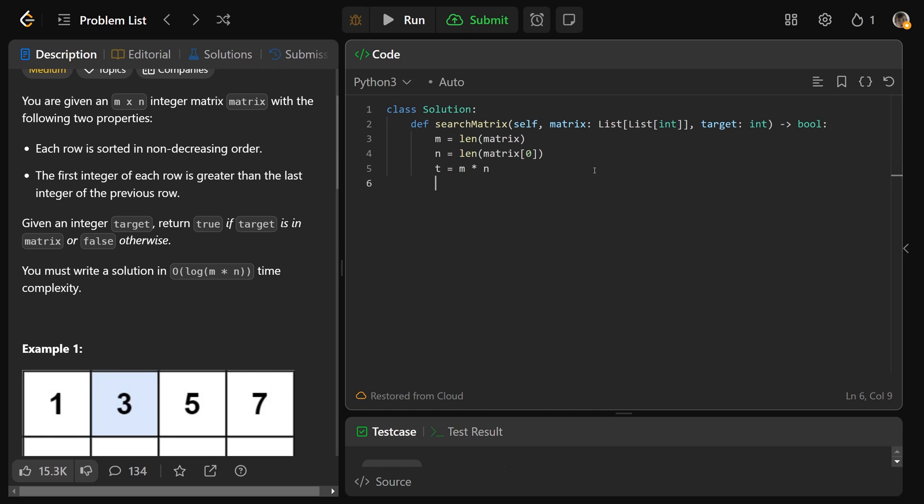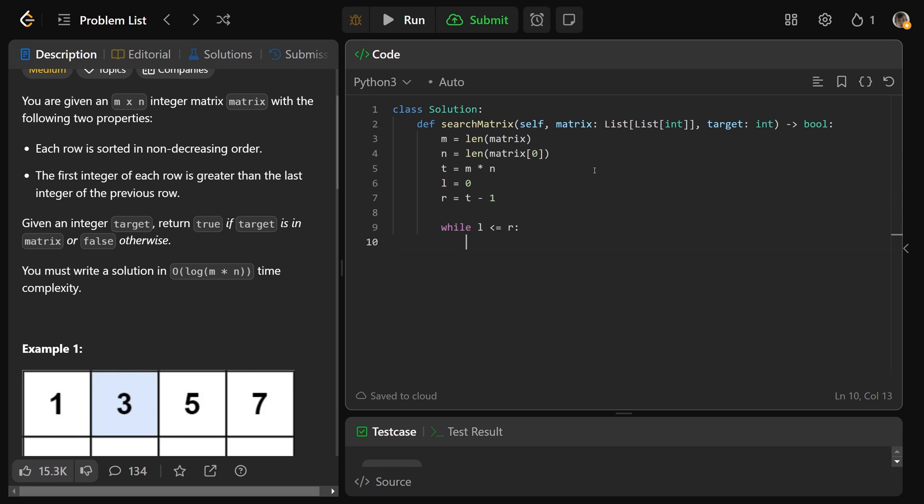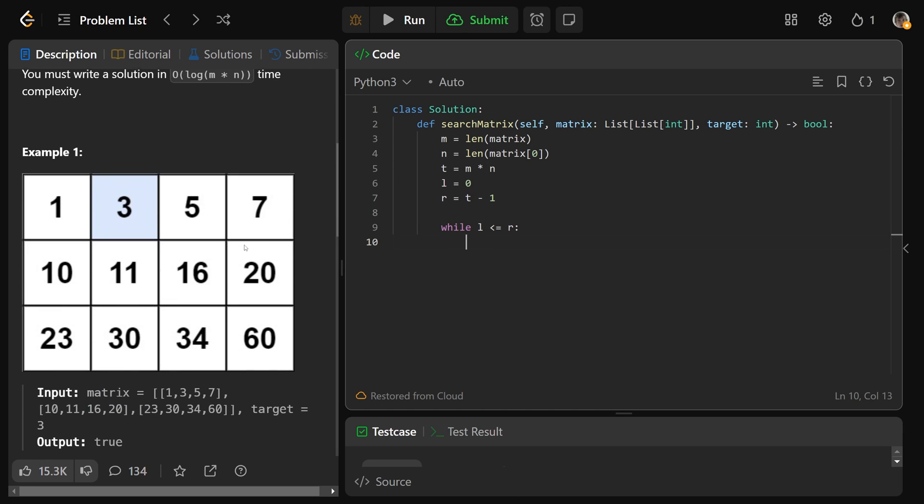From that, we can set up our binary search. We'll say l is equal to 0, the position of the first element, and r is the position of the last element, which is t minus 1. We're sticking with our flattened versions of the indexes, and we'll just convert it inside of the while loop. In here, we'll do while l is less than or equal to r. We need the less than or equal to because we're saying while they haven't crisscrossed. If we ever get to the point where l and r crisscross, then we couldn't find it, so we'd return false.